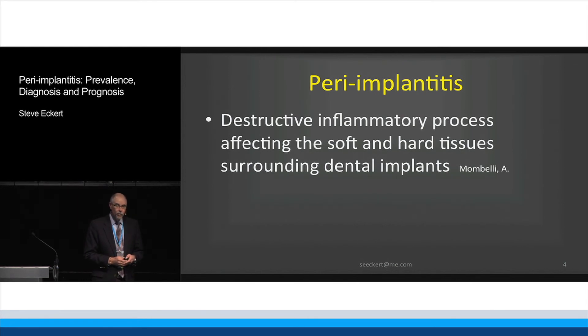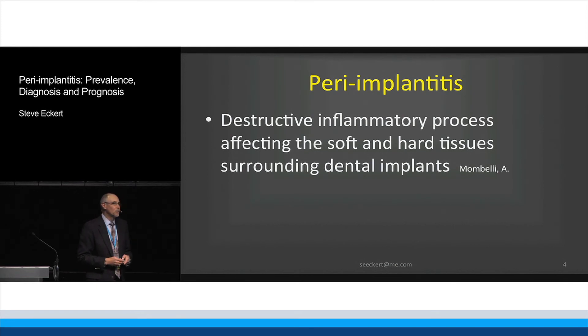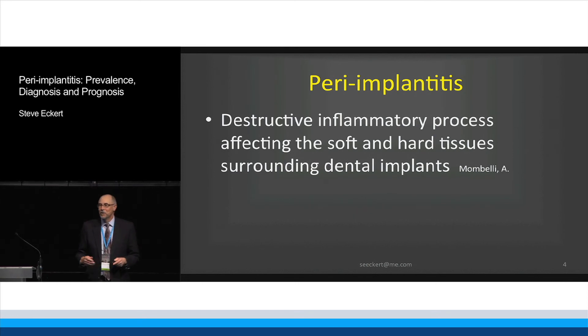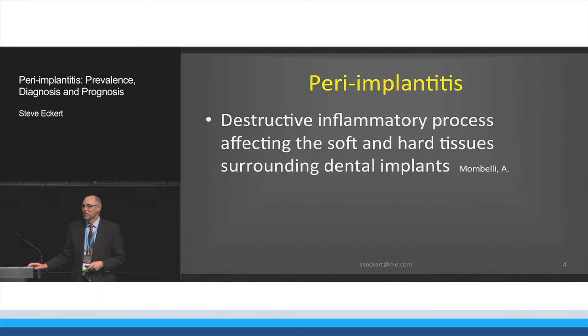Mombelli was credited with coining this term, and it's interesting because I saw him speak just a few months ago, and he was almost apologetic for the coining of the term.